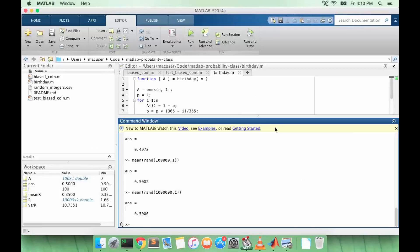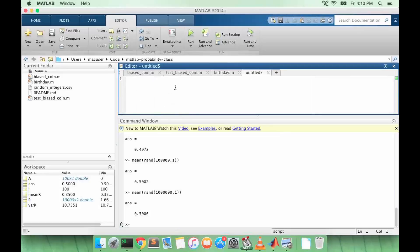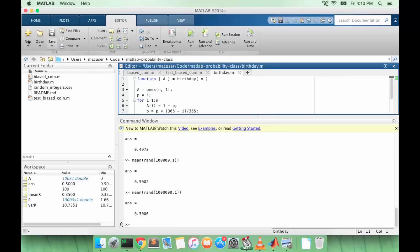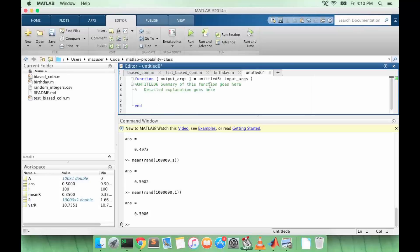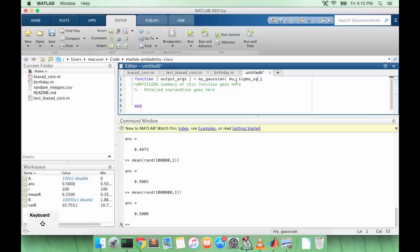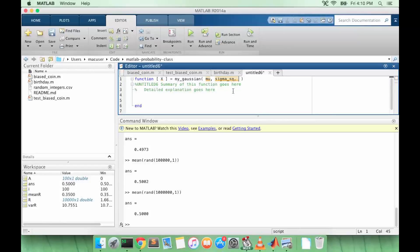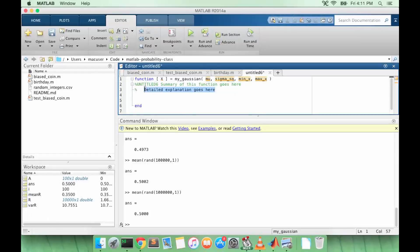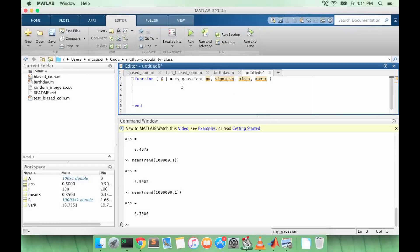So let's do an exercise where we plot the values of a Gaussian curve from say minus 100 to 100. We'll create a new function, call it my Gaussian. We'll take in two parameters: mu and sigma squared, and we'll output an array. So n will be the number of different values between min x and max x.